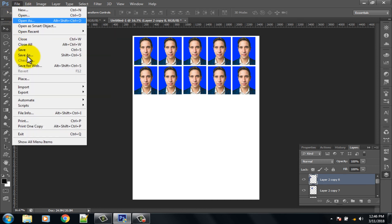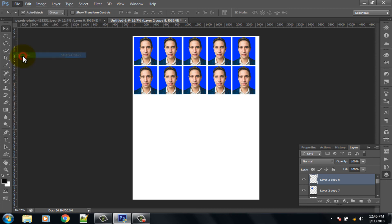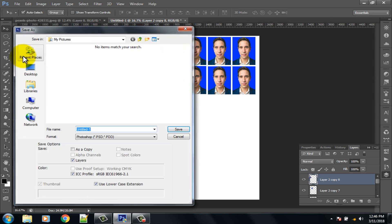Finally click on the File option. If you want to print, select Print option. If you want to save, click on Save As option.